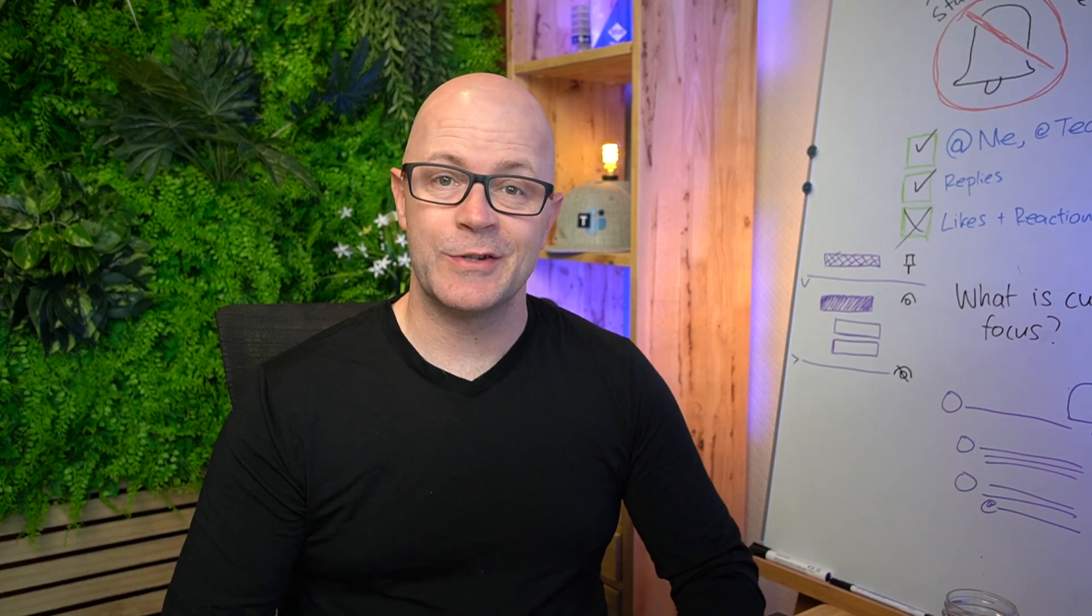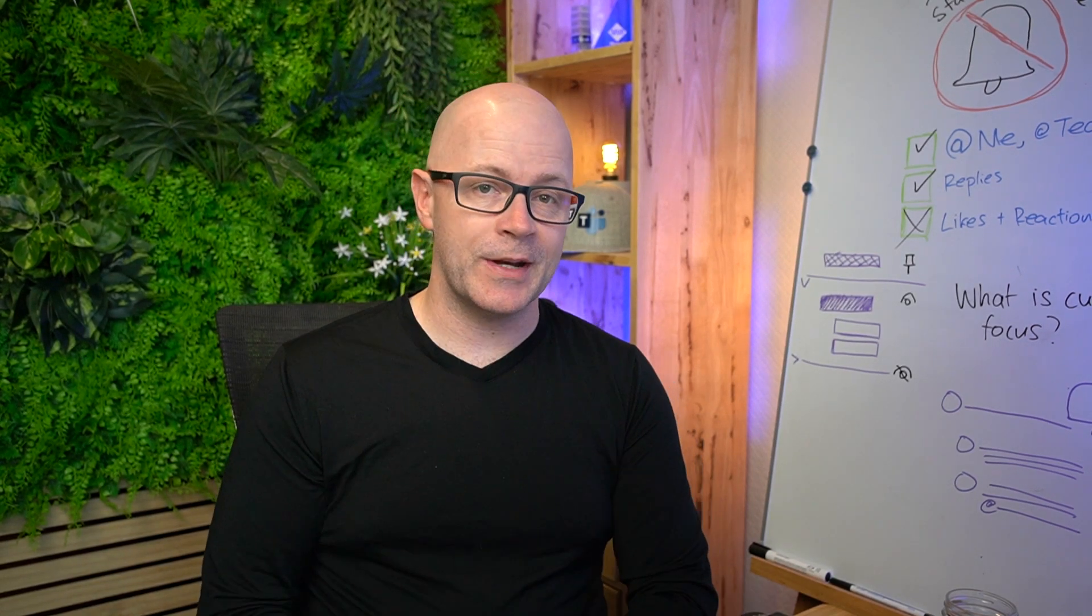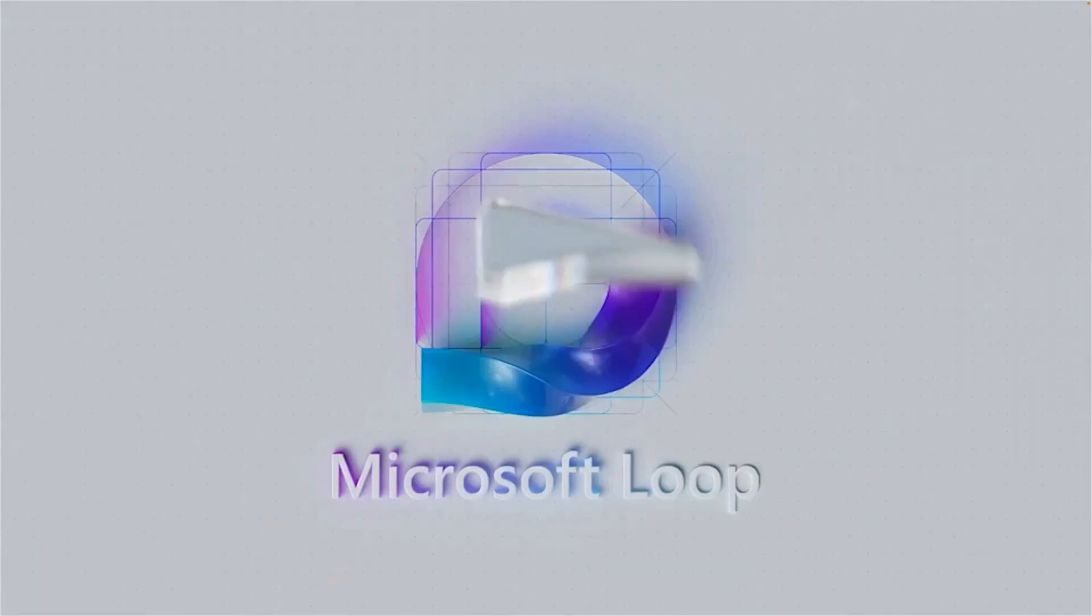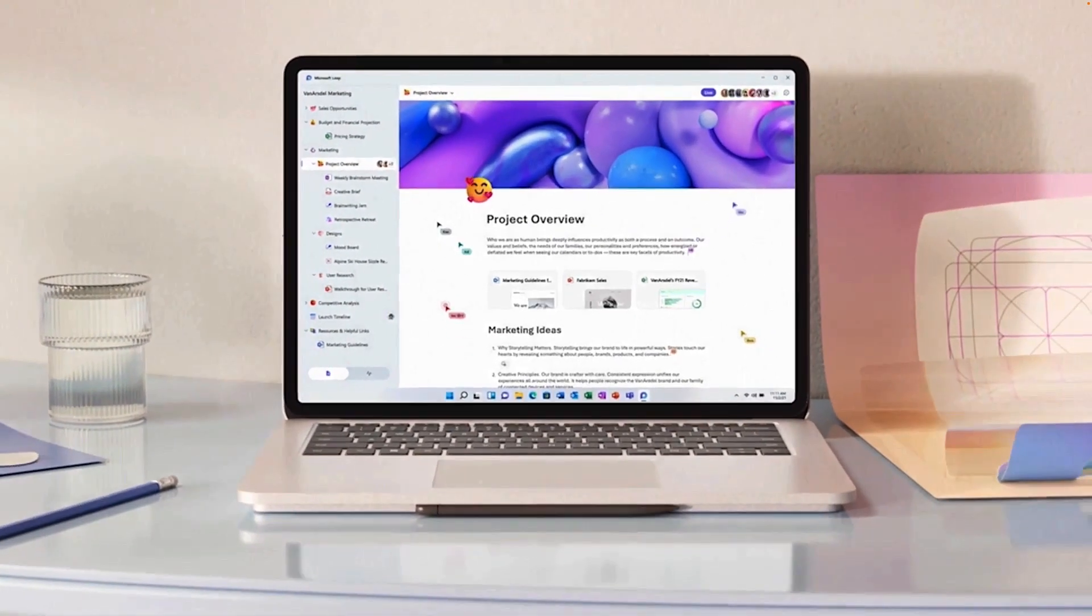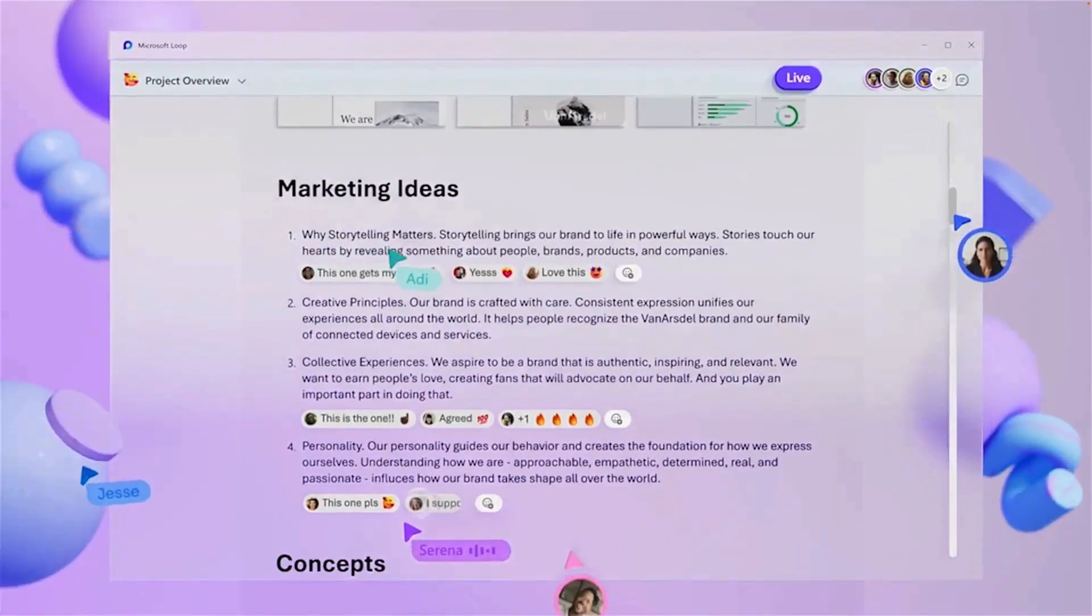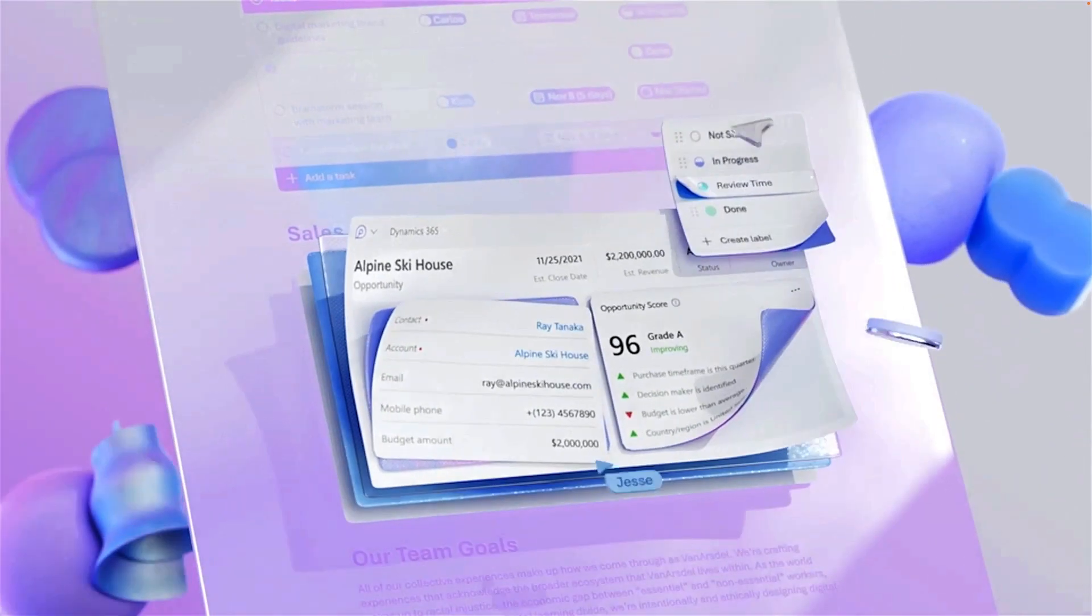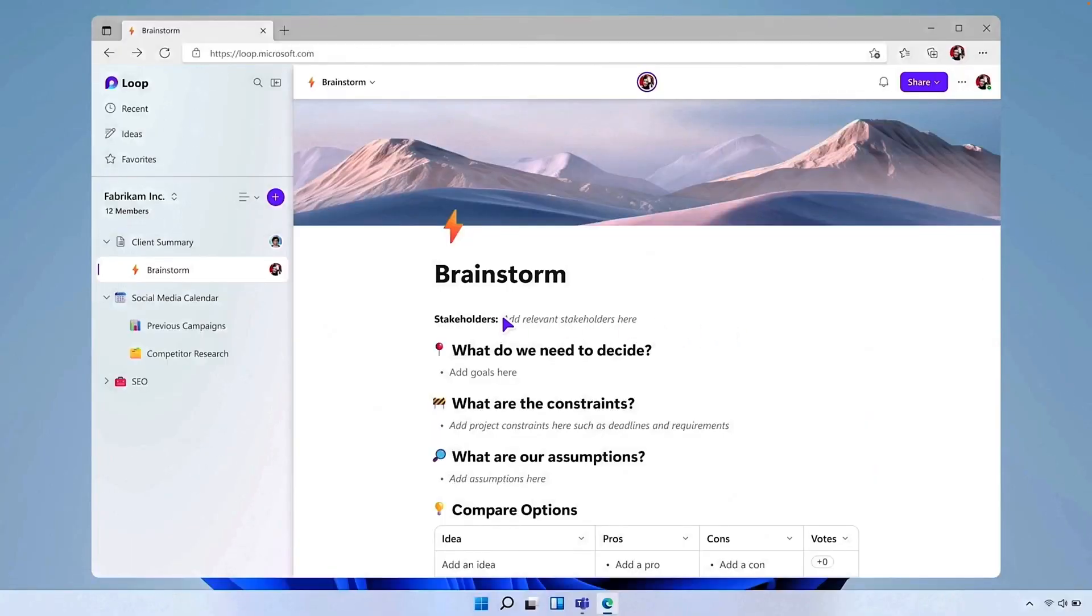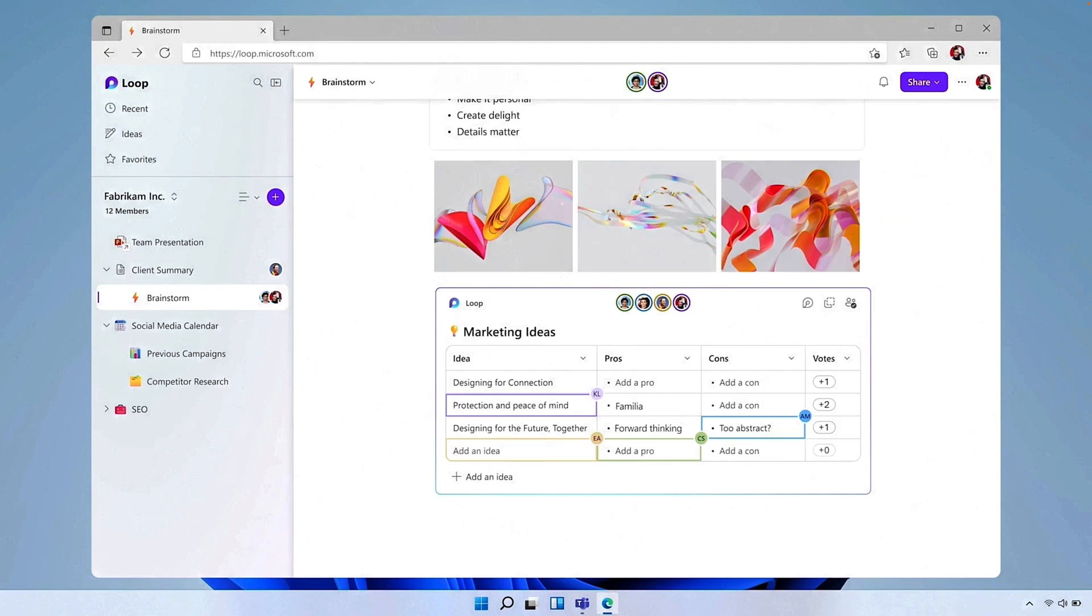What is coming to Microsoft Loop? At Microsoft Ignite, there are a number of different announcements. Remember last year, it was all about the sizzle reel and setting the expectation for what is to come. This year, it is about moving from sizzle reel to sizzle reality. This video is going to be about the top announcements for Microsoft Loop at Microsoft Ignite.